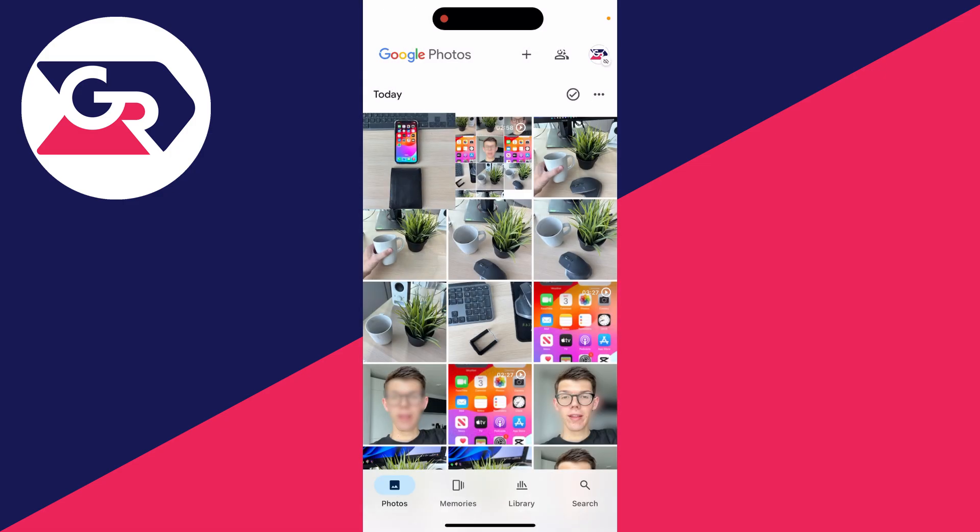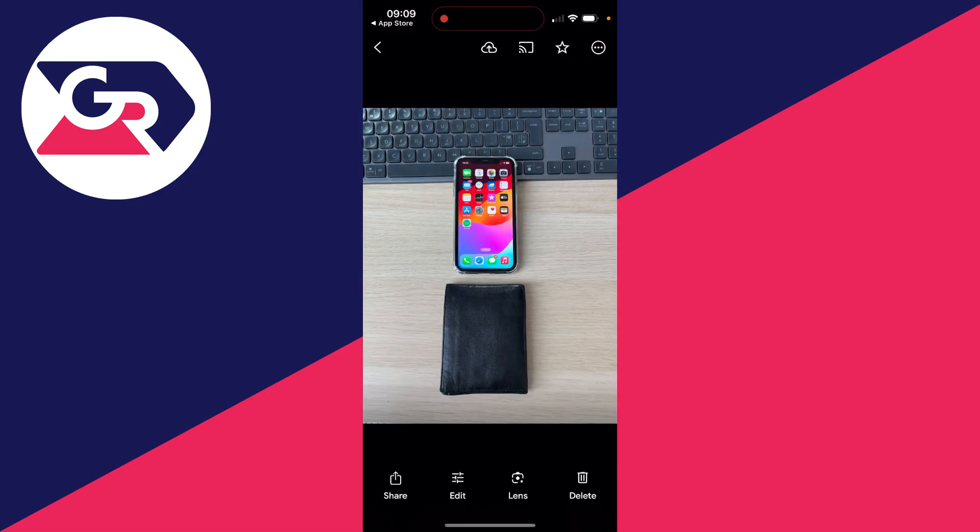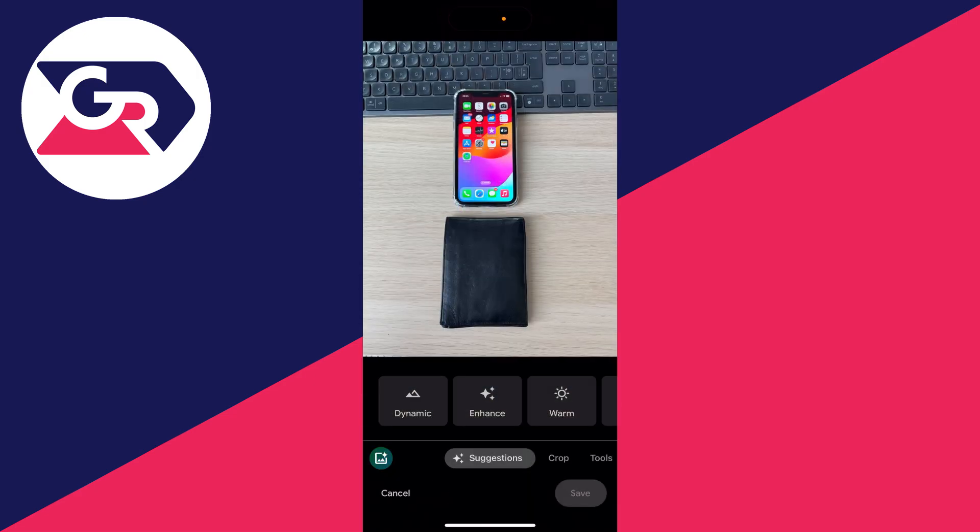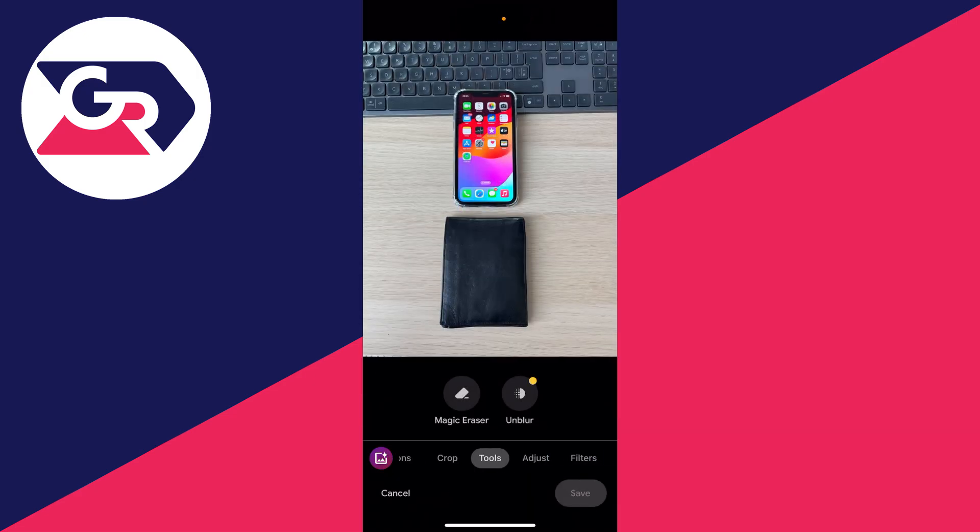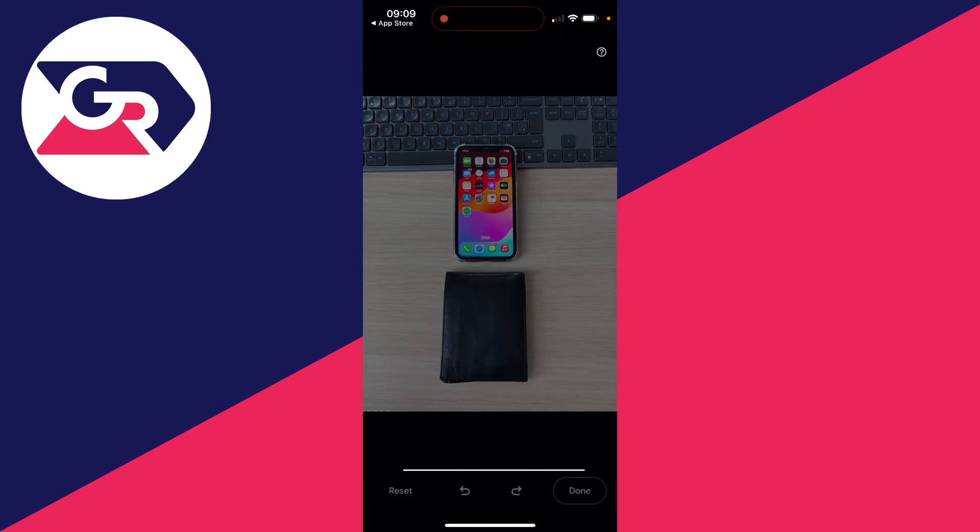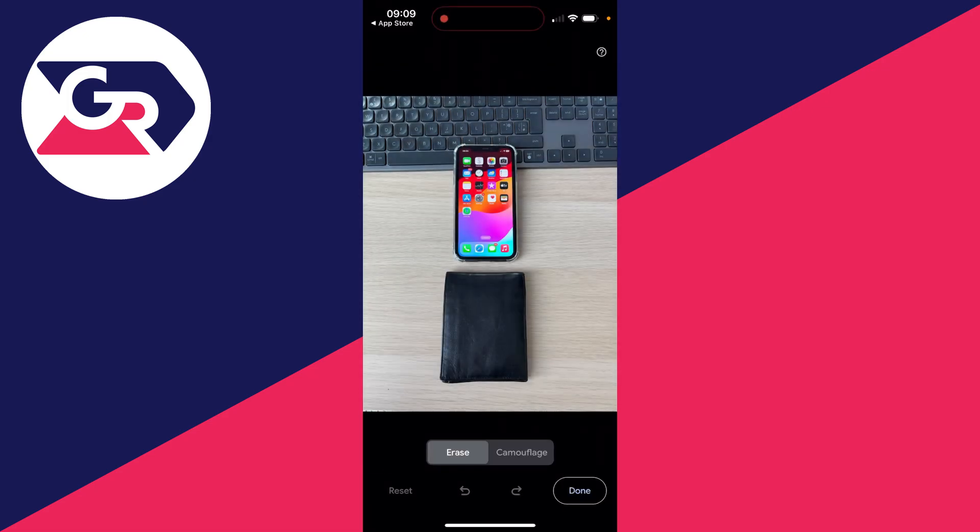Select the photo you want to do this with, then come to the bottom and click on edit. You can then click on tools at the bottom like so, then select magic eraser.